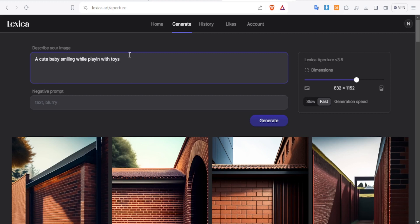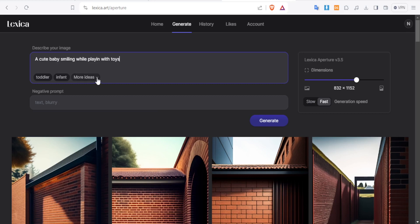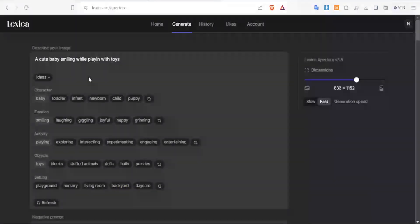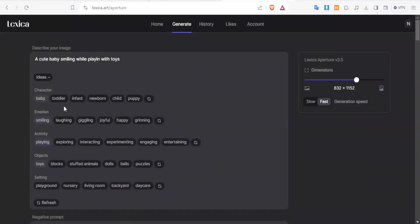So if we now click on generate without having to put any negative prompt, then it means we have not limited lexica on what it can generate. Then you'll notice here we have more ideas. If I click on more ideas, what that will do is it will give me more ideas in terms of character, emotions, activity, objects, etc.